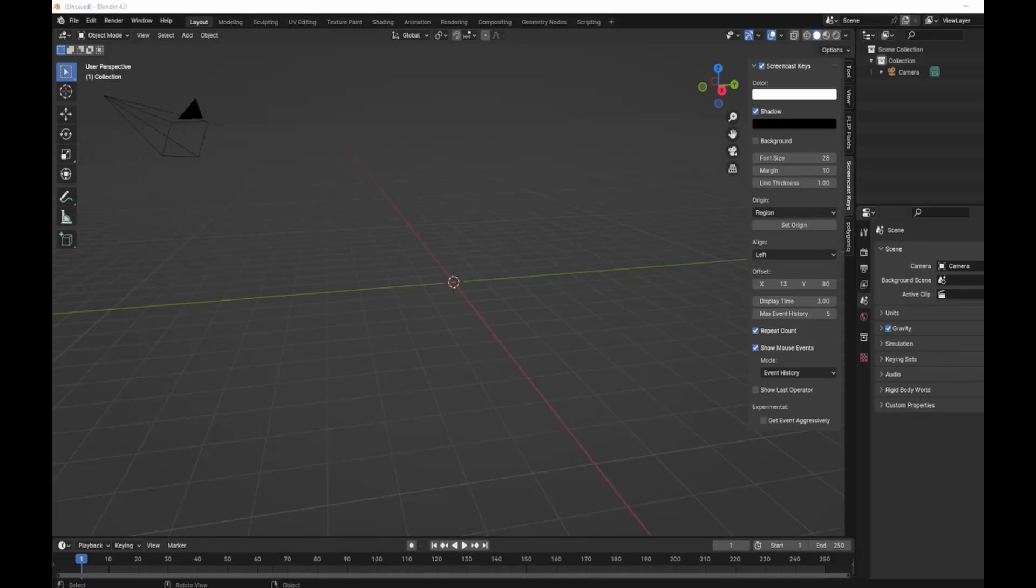Hey everybody and welcome back to the channel. Today we're going to be making an oak pergola, something that anyone can do. So dust off your copy of Blender and let's get cracking.